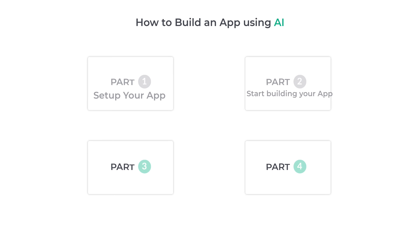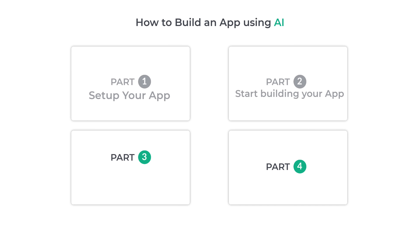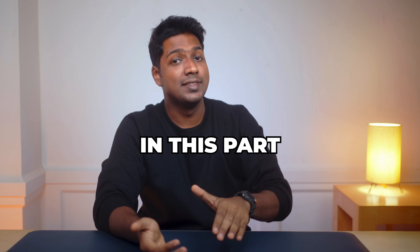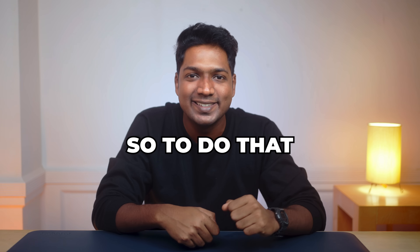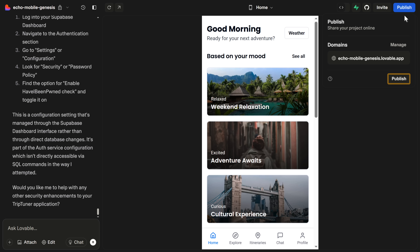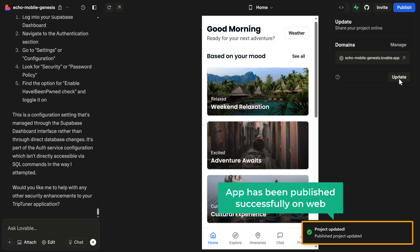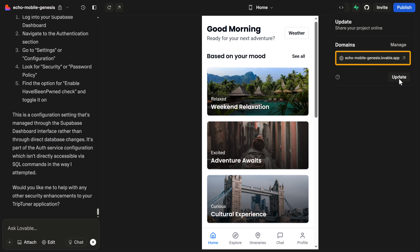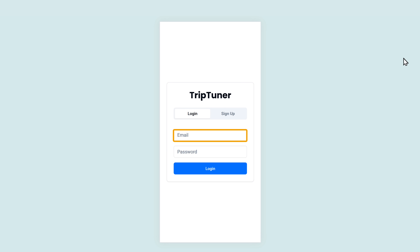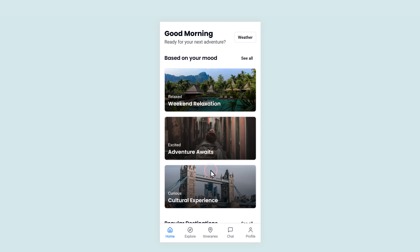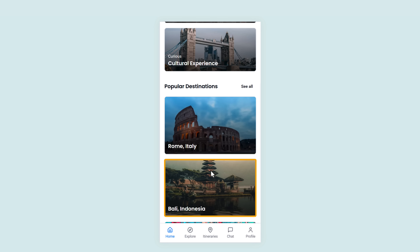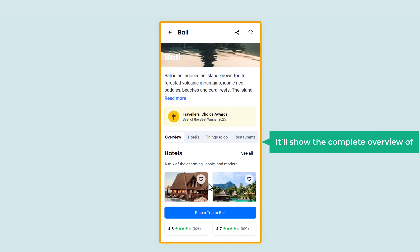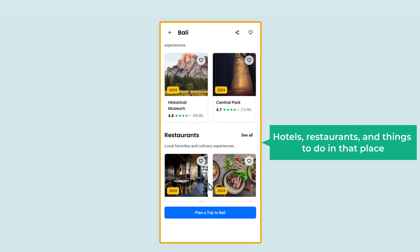Now we have successfully built the app. Let's move on to the third part, which is to publish your app. In this part, we're going to see how to publish your app online and use it in real time. Click publish here, then click publish again. The app has been published successfully on the web. Let's check how the app is working — here's the sign-in page. I'll enter the username and password to log in. Some of the leading tourist destinations are already listed here. If a user opens any of these destinations, it'll show a complete overview of hotels, restaurants, and things to do in that place.